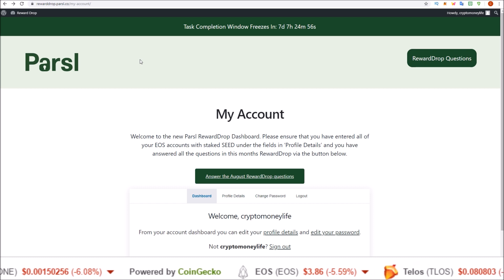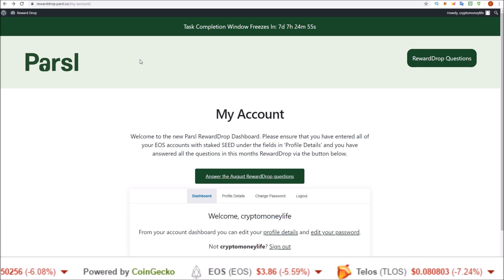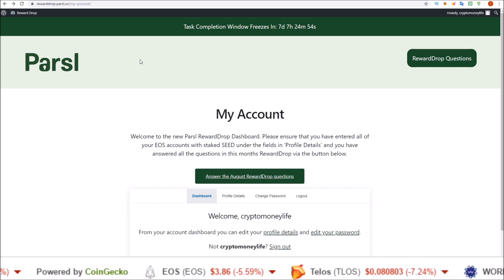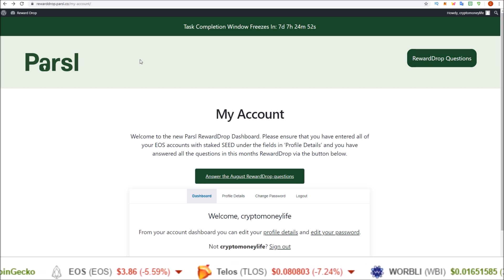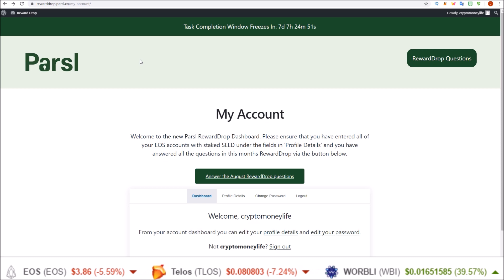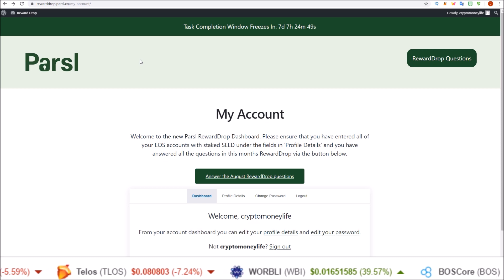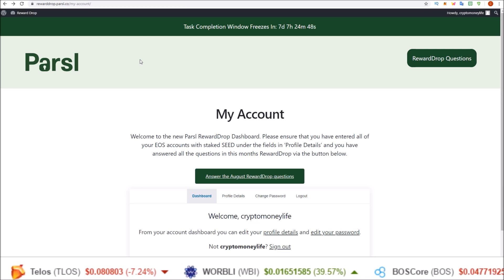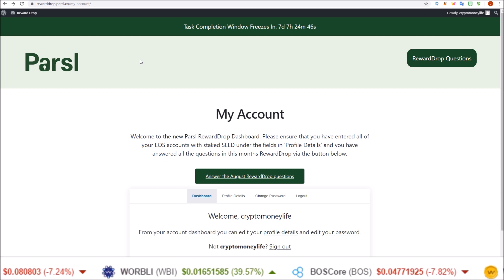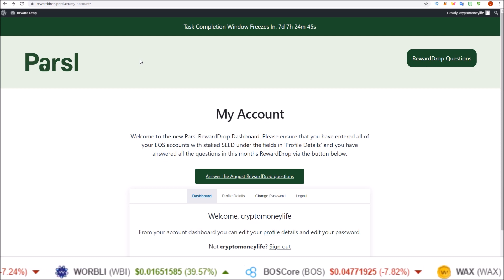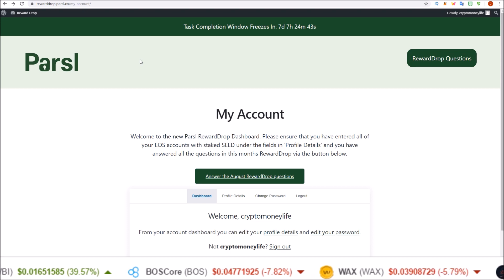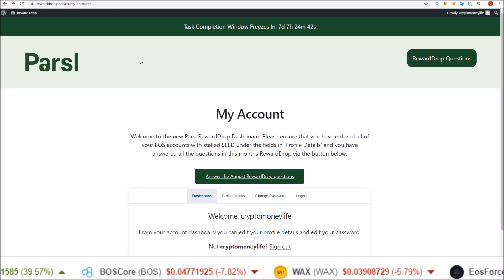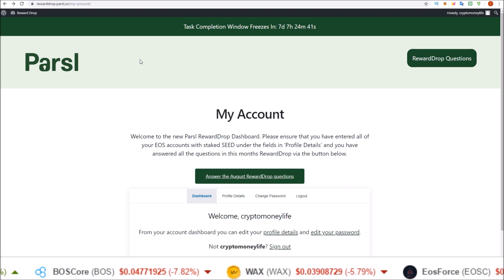You're ready for the combined August-September reward drop of seed tokens, which should be quite hefty seeing two airdrops in one. As always, you do need your seed token staked. You can stake them on a tool like eostoolkit.io.